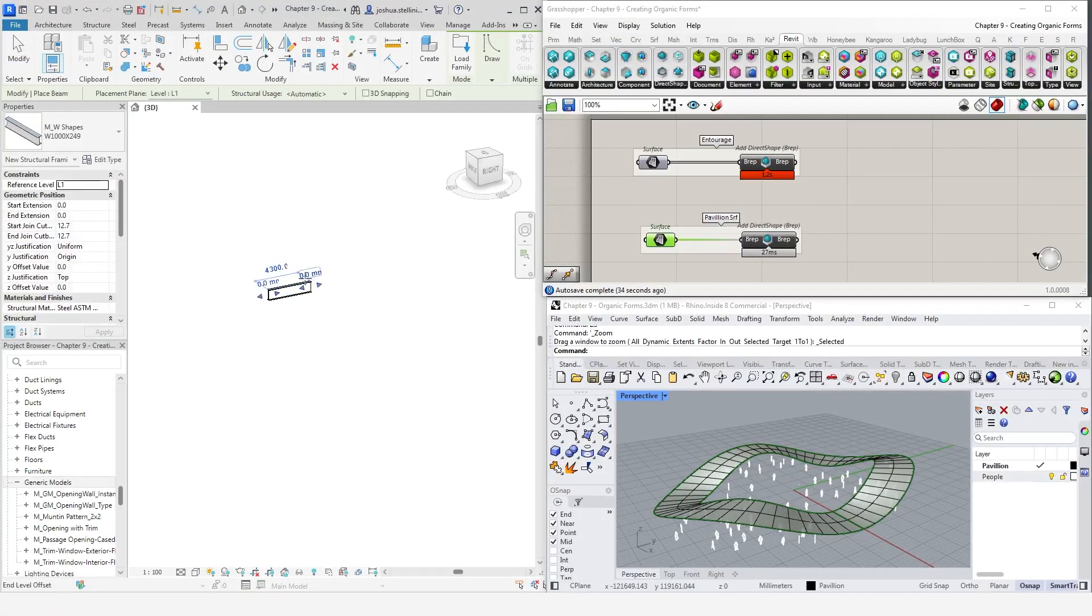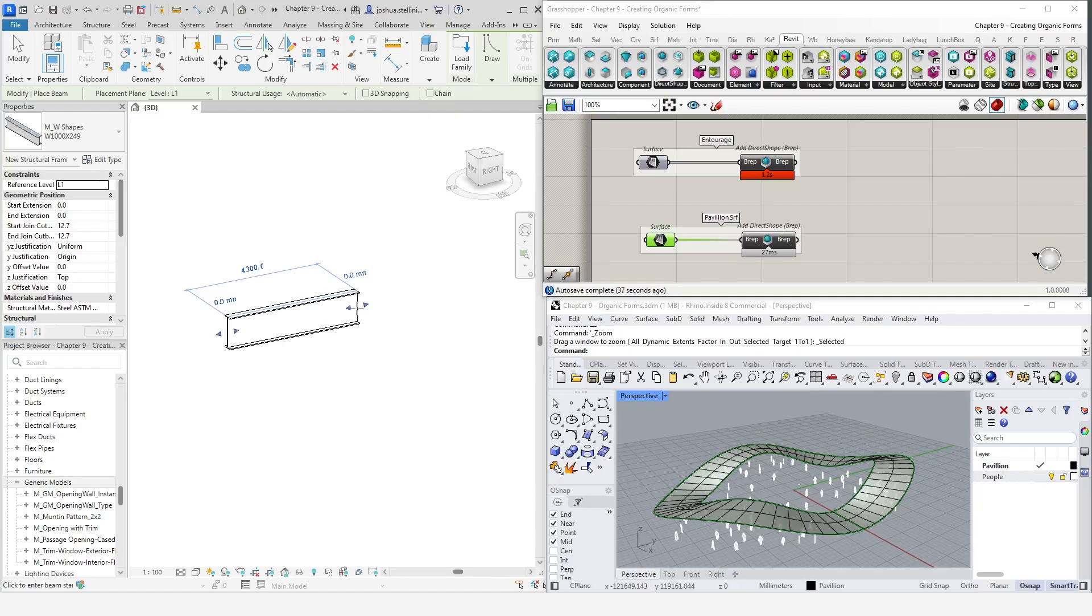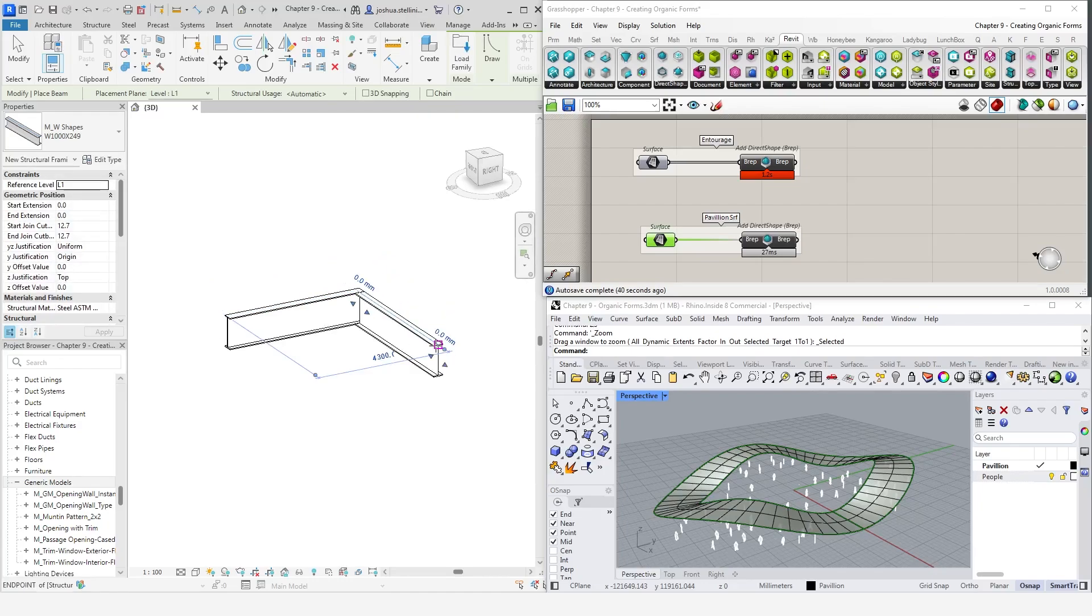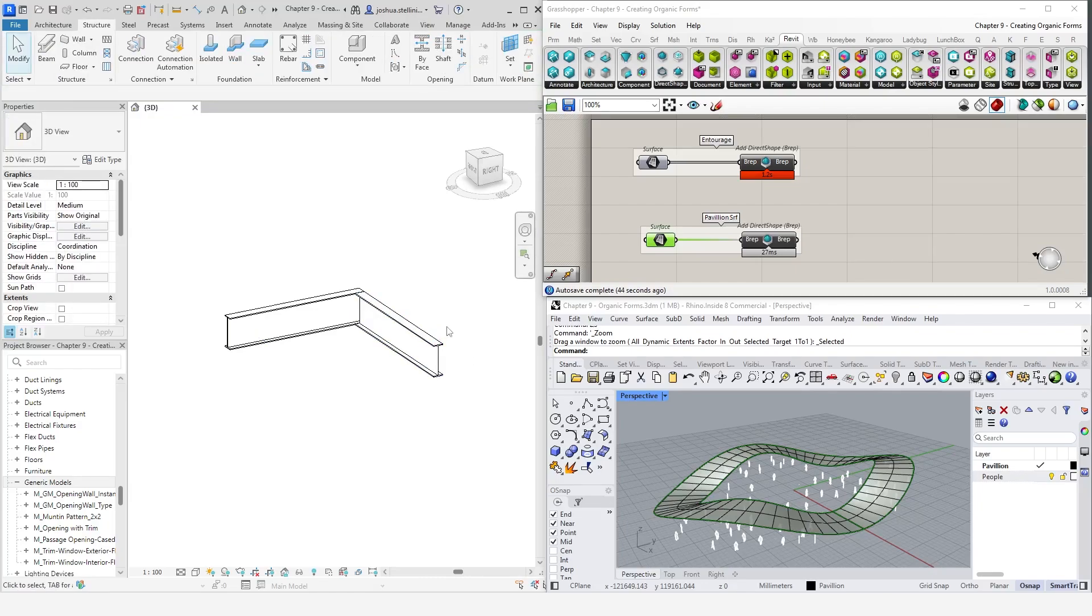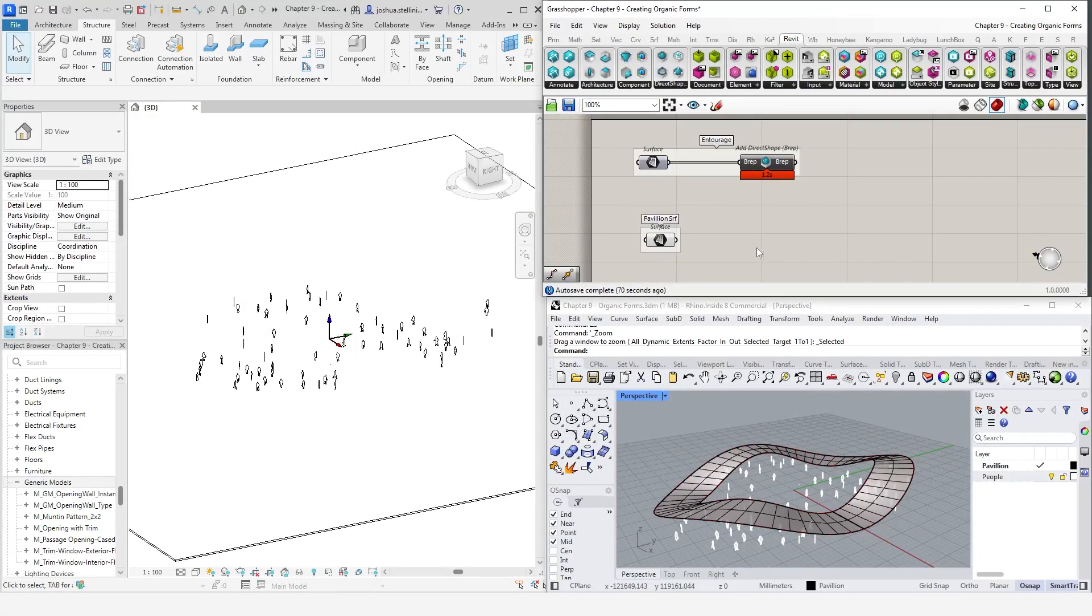Beams are what we call line-based components. In Revit, they are drawn by specifying a start and an end point. However, to create them in RhinoInside, we need to provide linear curves. So, let's start to process our surface into a series of lines using Grasshopper.